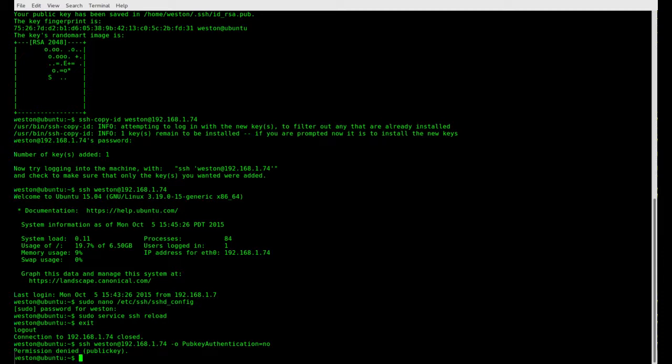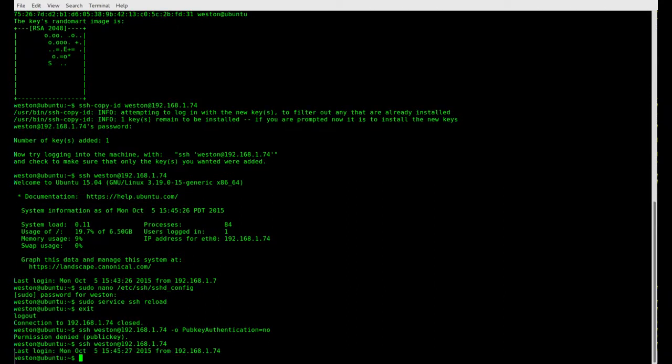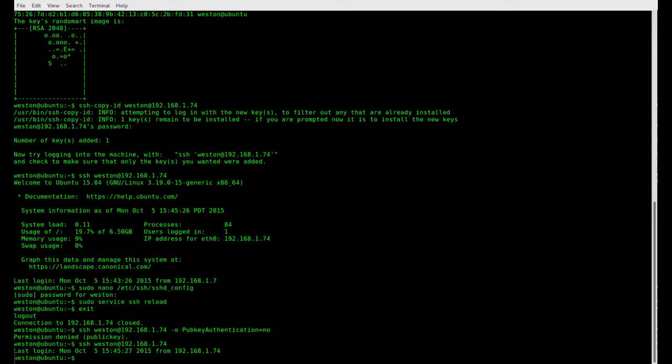So now we can test to see that it is working normally. And we can still get in. Great. So that's how you disable password authentication and how to set up passwordless authentication over SSH. Thanks for watching.